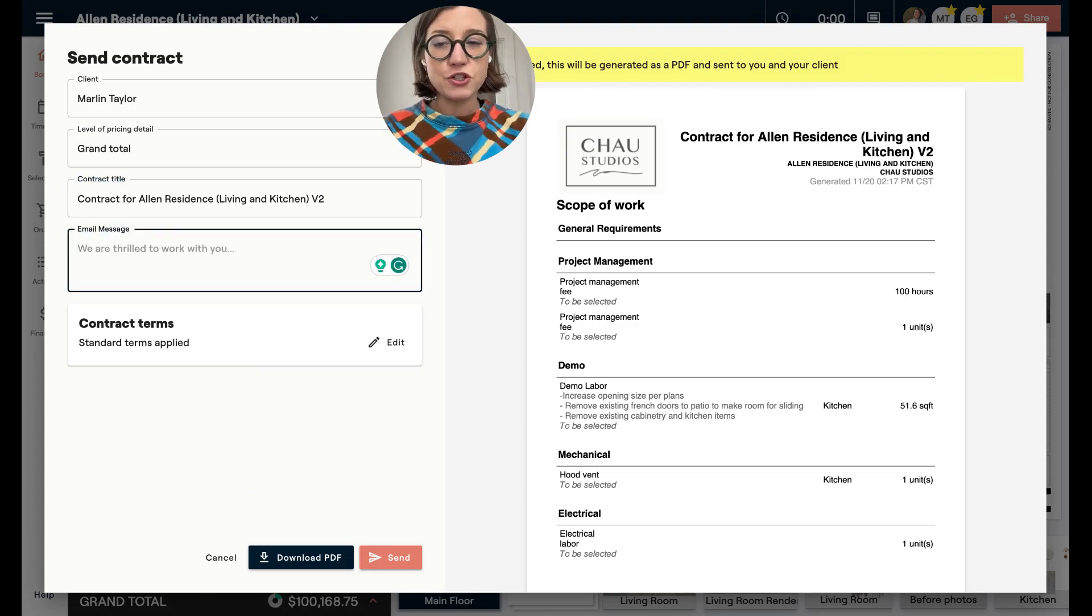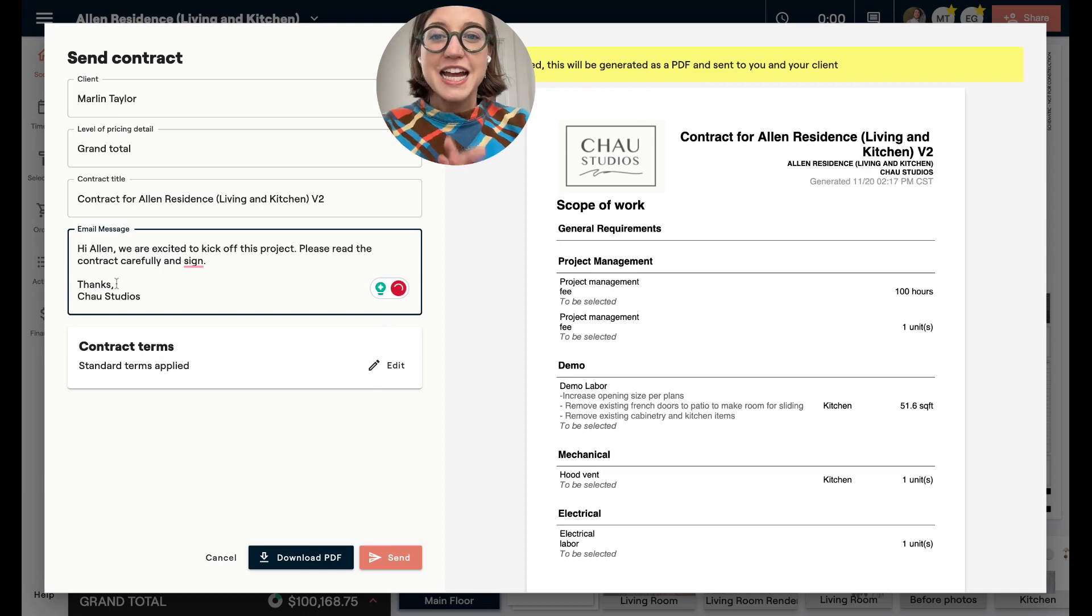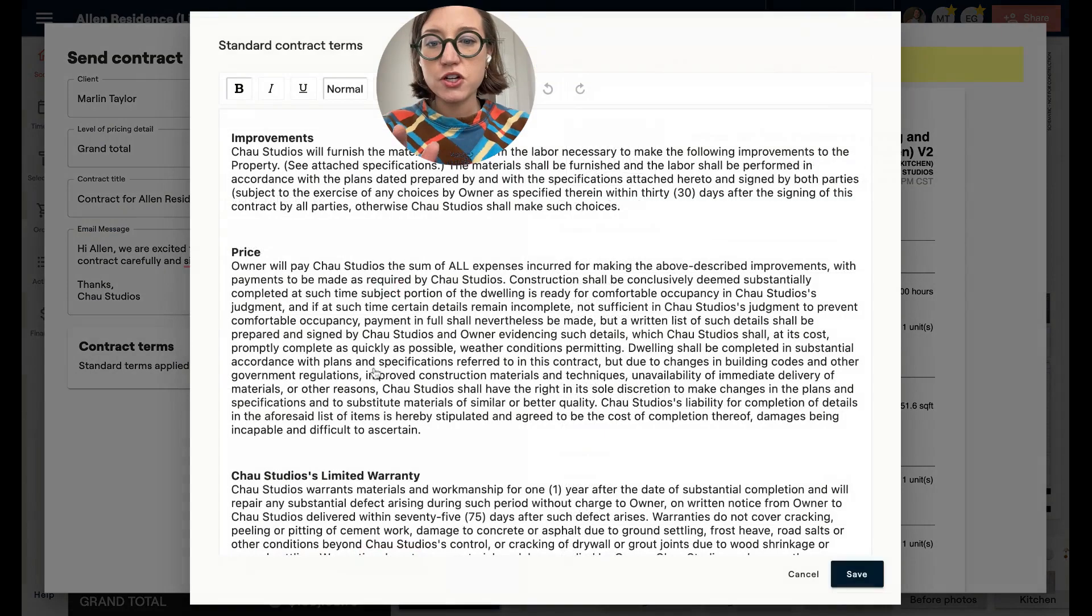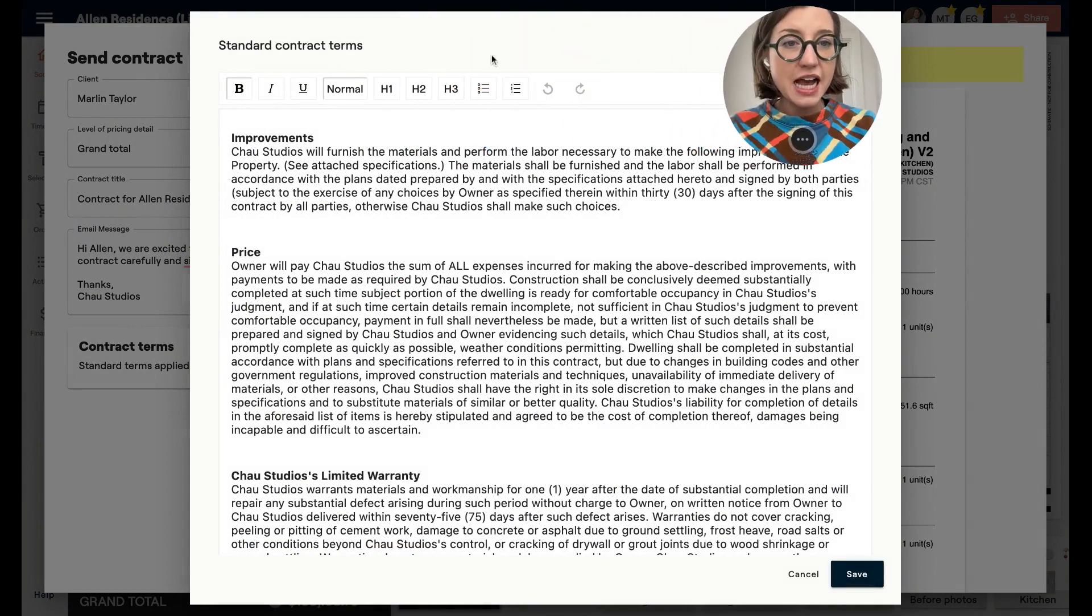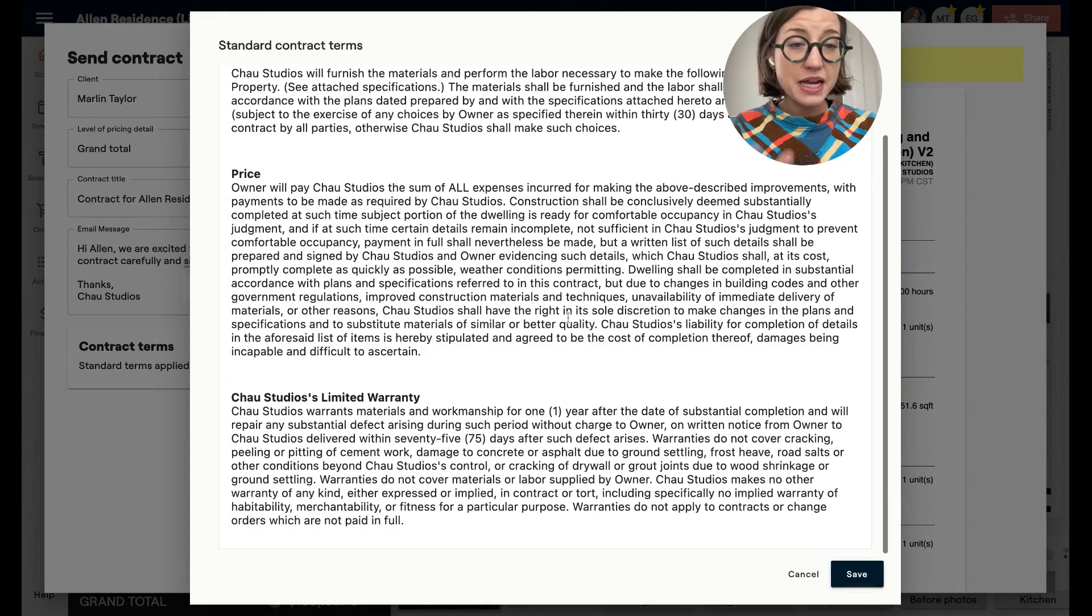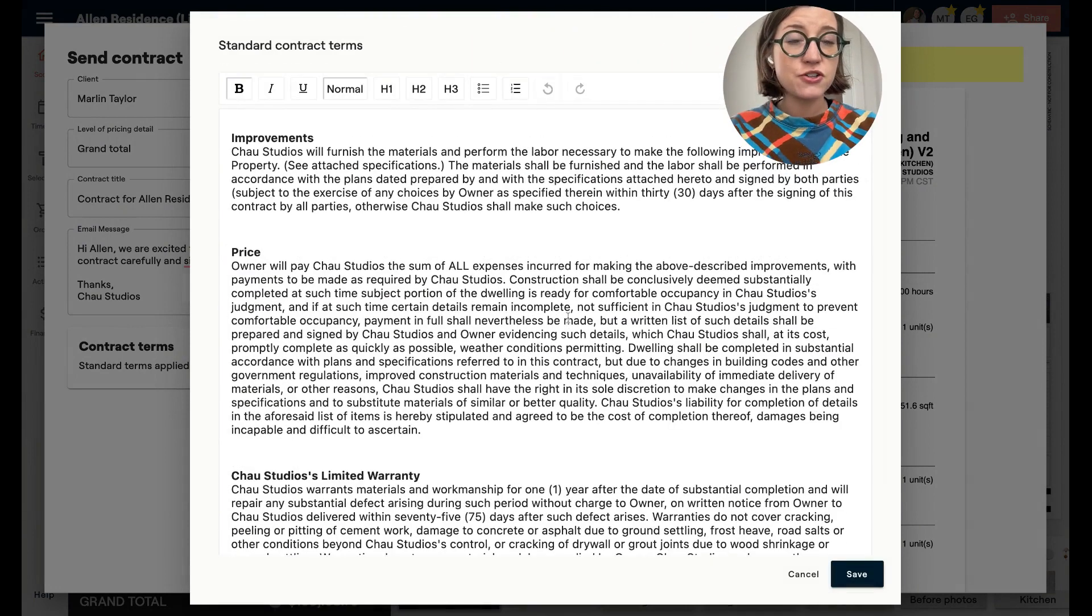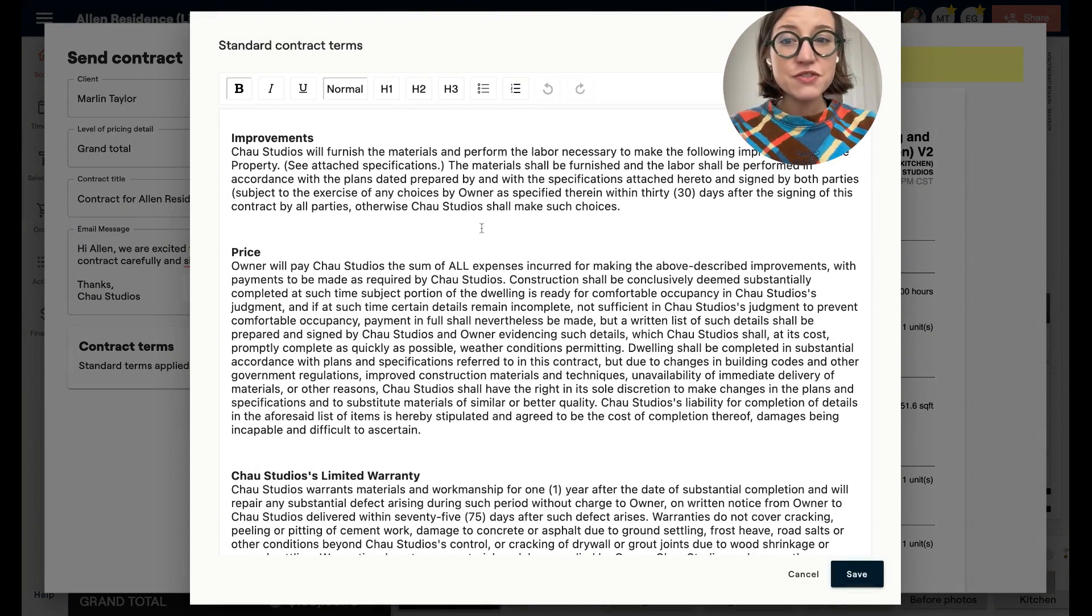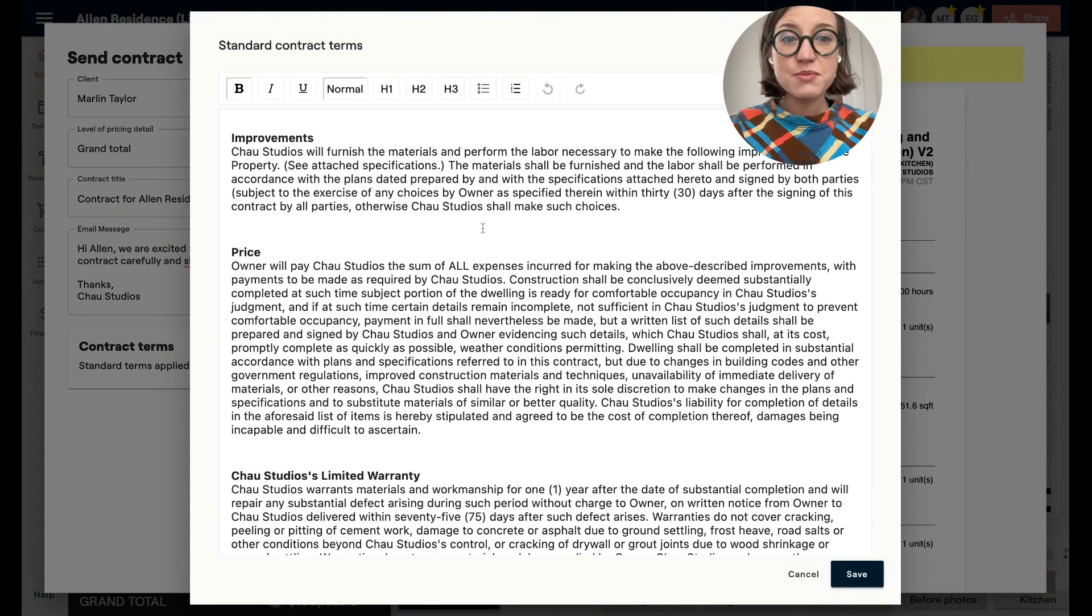You can customize the email message that is going to be sent over to your client. Now, once you customize that email message, you also want to make sure that you have your contract terms in here. You can click Edit and then you can paste in your standard contract terms and format them as you'd like. These are going to save to your Material account.